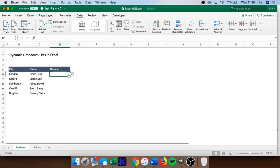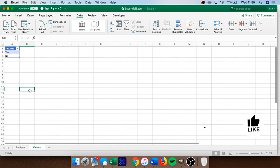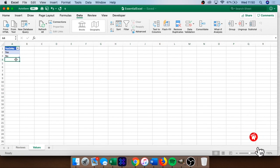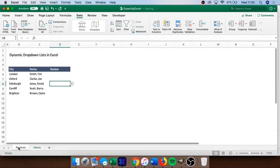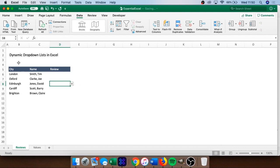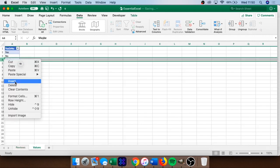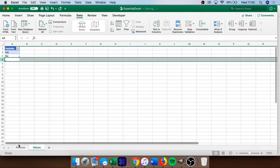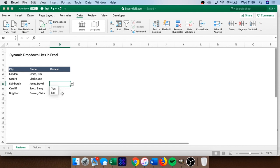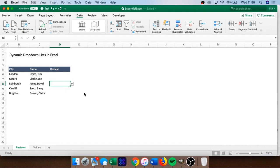We get taken back to the review sheet, and now when we open the drop-down we can see the yes and no options pulling through from our table. The real benefit of this dynamic approach is demonstrated if we go to our Values sheet and add 'maybe' as another option — coming back to the review sheet, 'maybe' is now automatically available. Conversely, if we delete 'maybe' from the Values sheet, it's automatically removed from the drop-down as well.